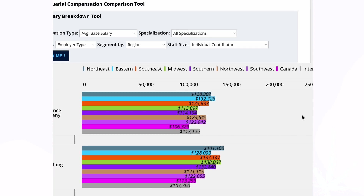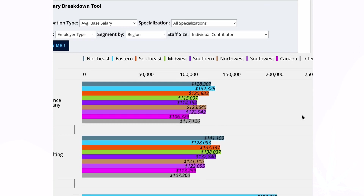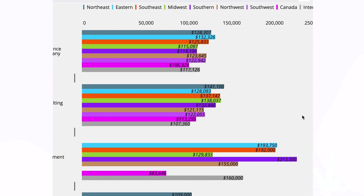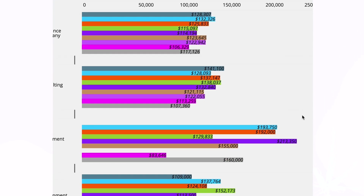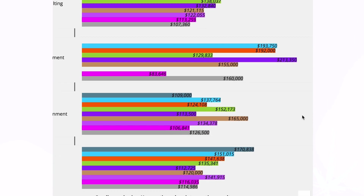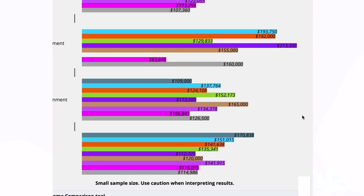The type of role also can make a difference, with compensation increasing when you transition from an individual contributor role to one with supervisory responsibilities. Looking at results by region, it wasn't clear that where you work, at least within the United States, made a significant difference in earning potential.